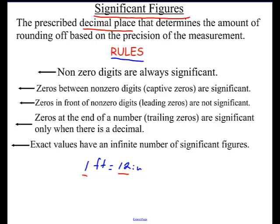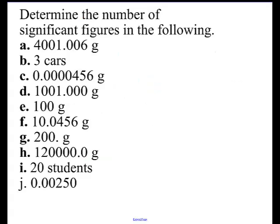If you need to pause and rewind or write this stuff down, please do so. Now I want you to do a little exercise — I've got a number of problems here. Pause the video and write how many significant figures you think there are in each one. Alright, hopefully you did that. Let's look at this first one — these are captive zeros here, so we count 1, 2, 3, 4, 5, 6, 7. This has seven significant figures.